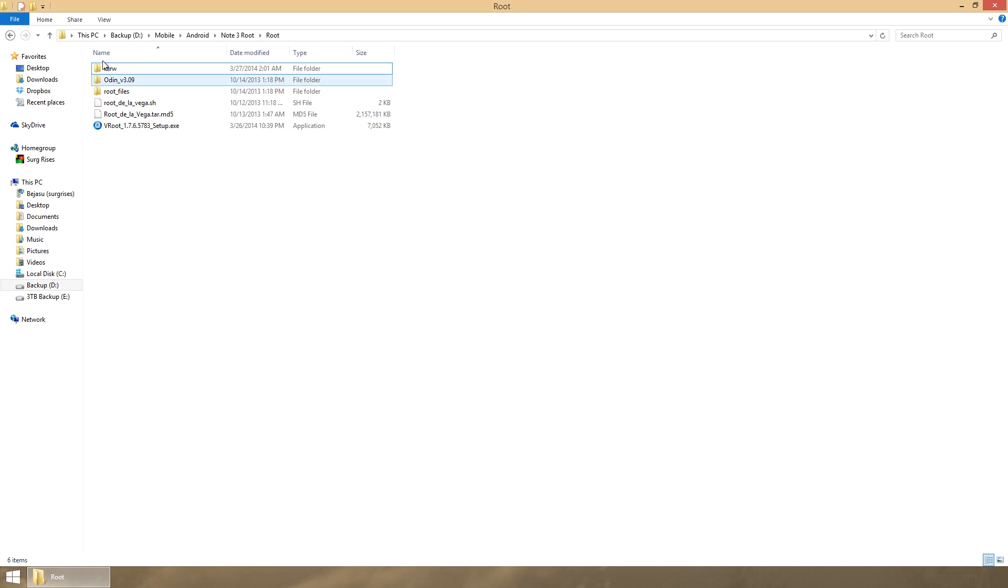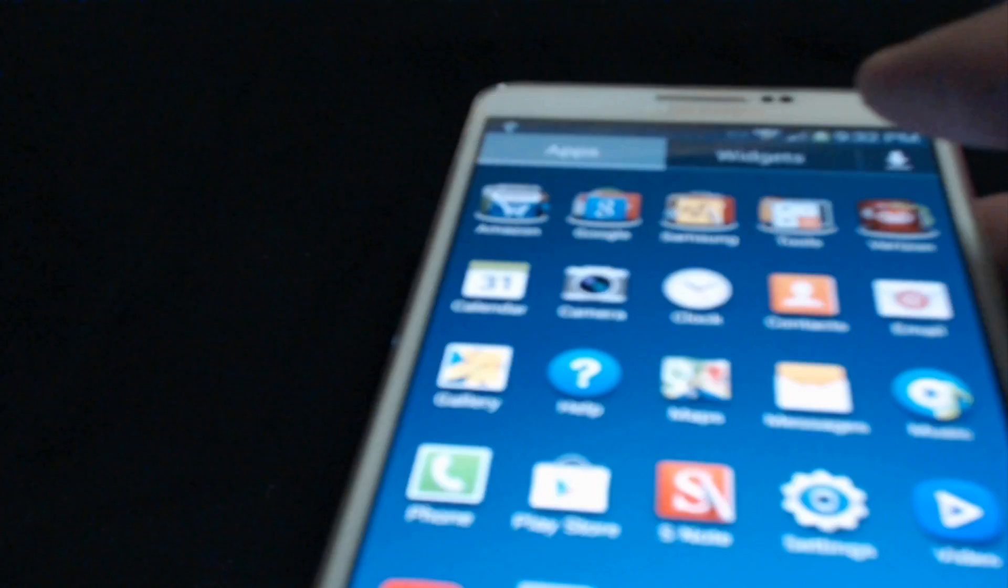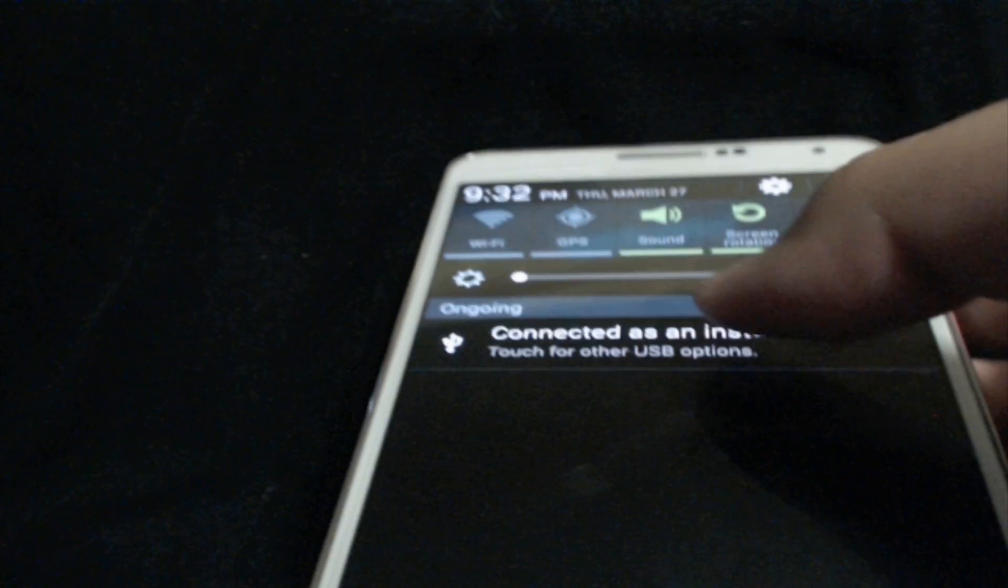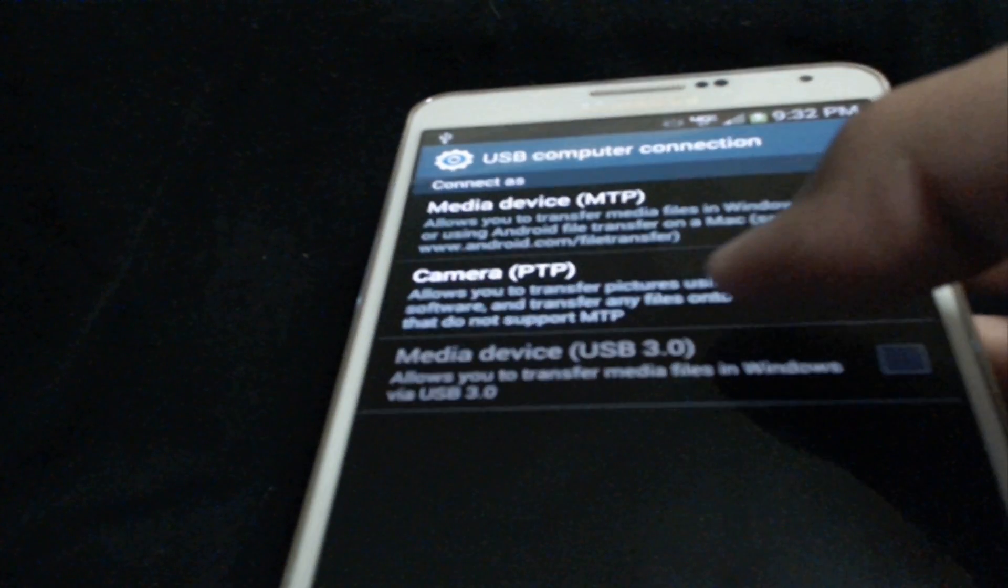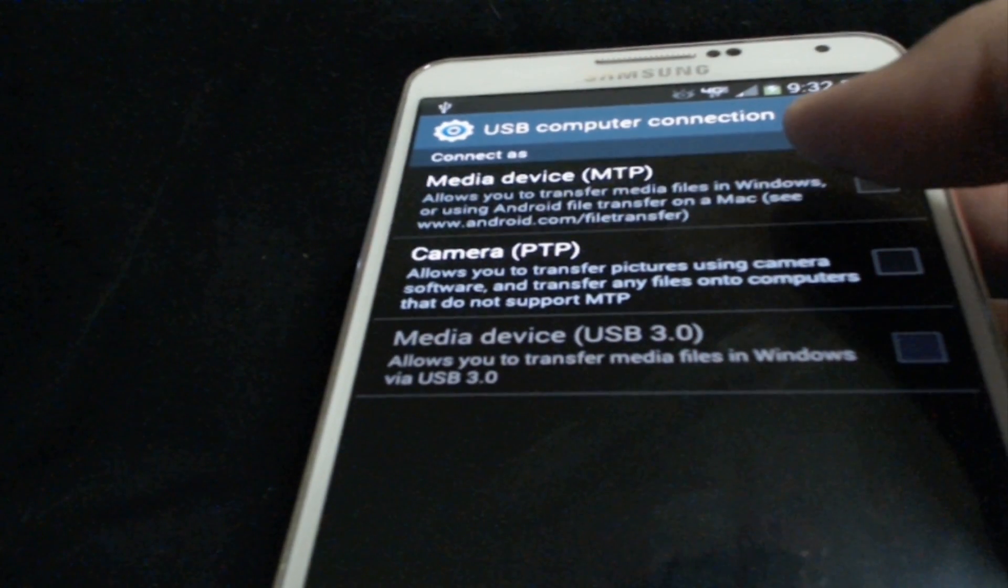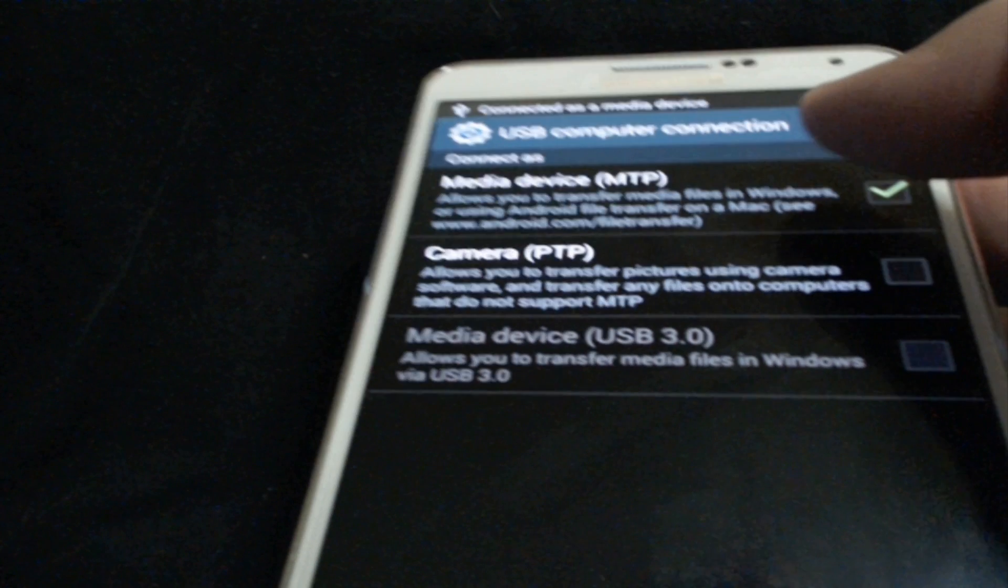Within that zip file you will find a folder called mrw. Please ignore these other files as they are for other projects, but this mrw file is what we are going to need. All you have to do is go to your phone and plug it into your computer.